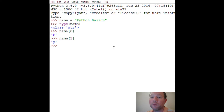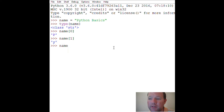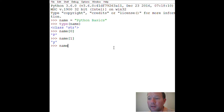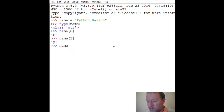Another term we need to learn is 'immutable.' There's mutable and immutable in Python — just a fancy way to say 'can change' and 'can't change.' Mutable means you're able to change it; immutable means you cannot. Strings are immutable, so you can take parts of them but you cannot change them.